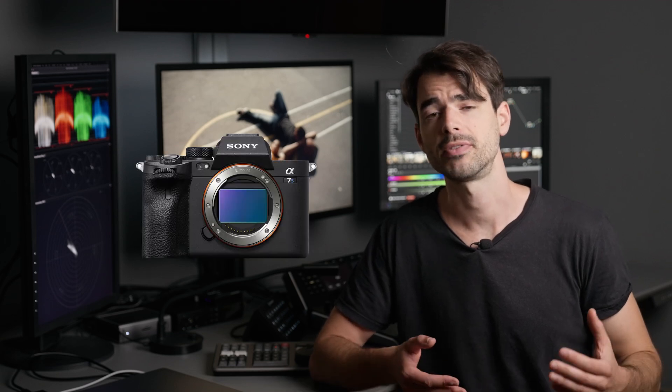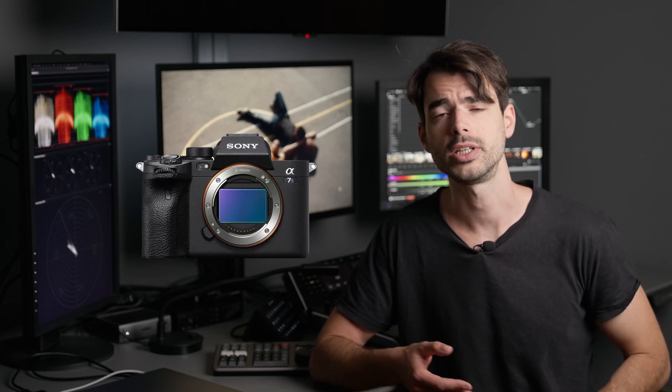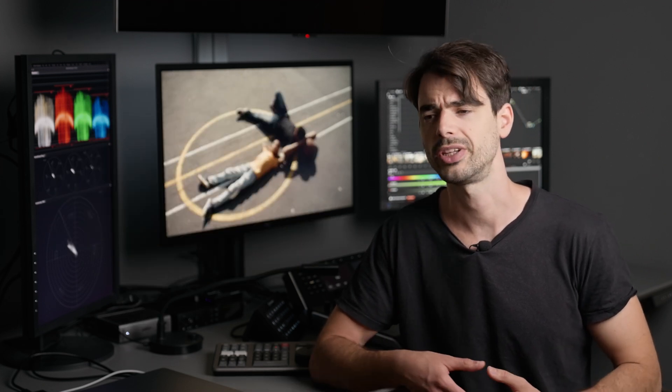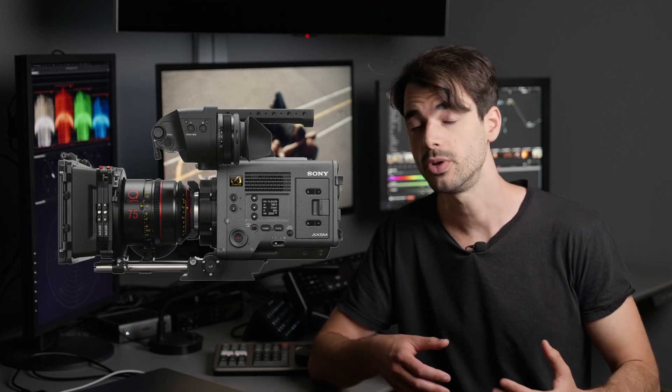There's many Sony cameras that shoot S-Log3. We've got the A7S III, the FX6, FX30, FX9, FS7 for all models, the Venice 1, and the Venice 2.